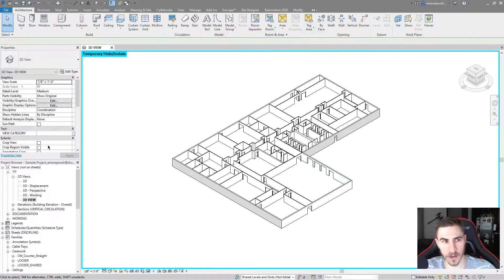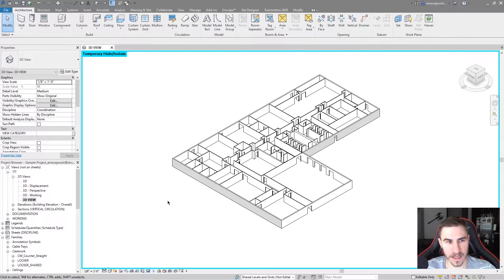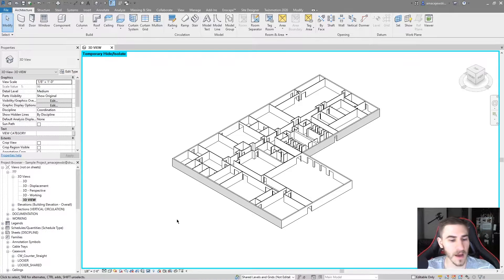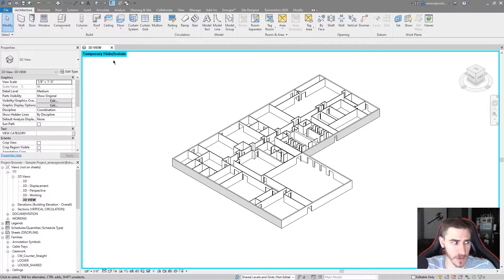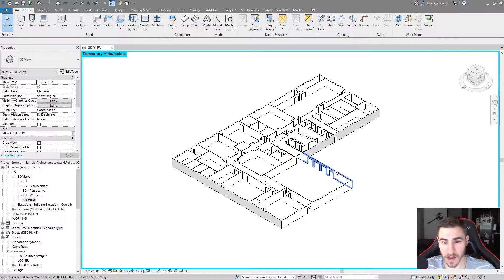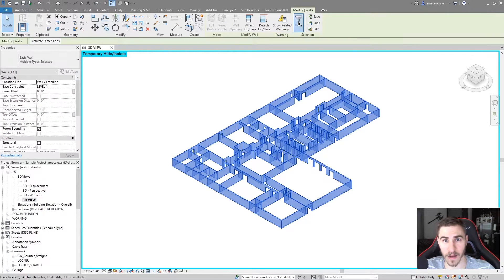So let's go through all these. Isolate the category — well, I immediately get this blue border around my entire view. Whenever you see a border around your view, just know that it's something temporary. In this case it says 'temporary hide isolate', telling you what you're doing. What we see here is that we only see walls — we isolated the category of walls, so I only see walls. If I select everything, I only have walls.